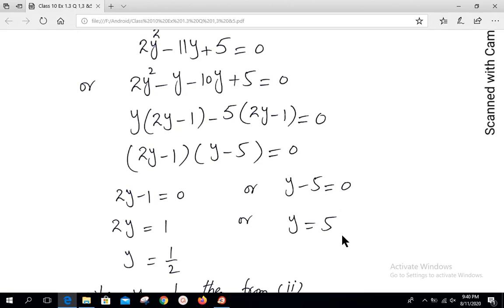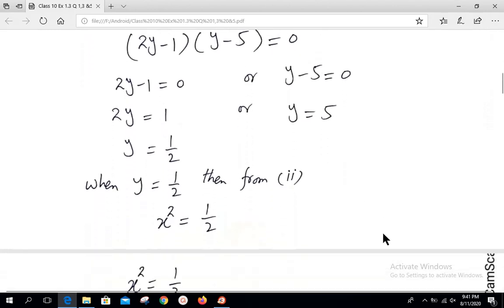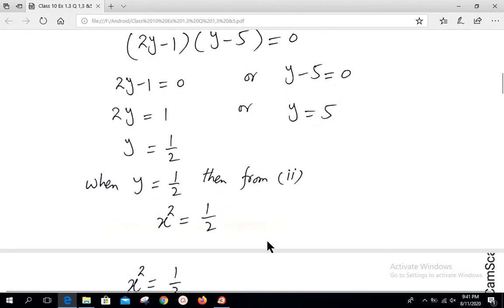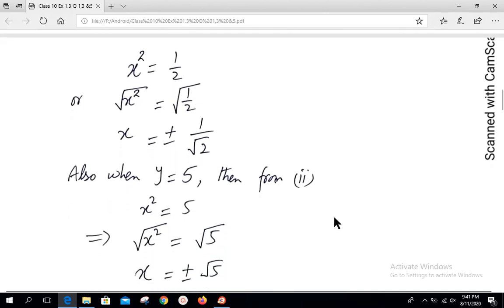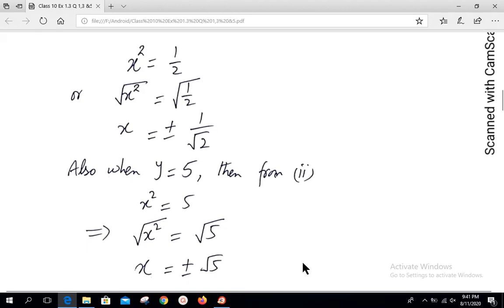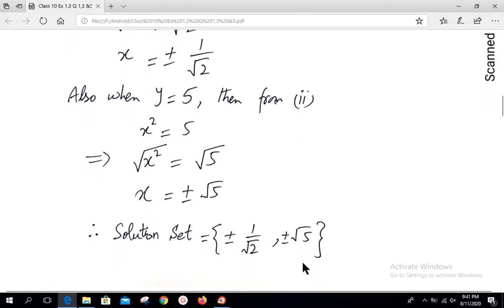Since the question was given in variable x, our answer must be in variable x. When y = 1/2, from equation 2, x² = 1/2; taking square root on both sides gives x = ±1/√2. When y = 5, x² = 5; taking square root gives x = ±√5. Combining both, the solution set is {±1/√2, ±√5}.